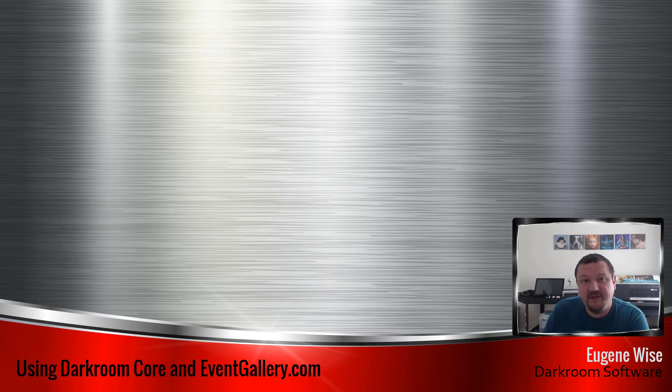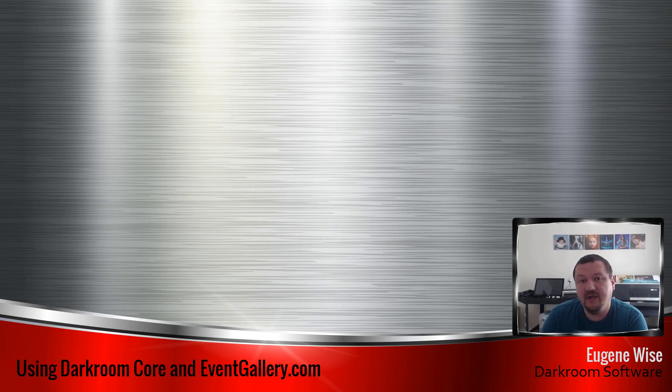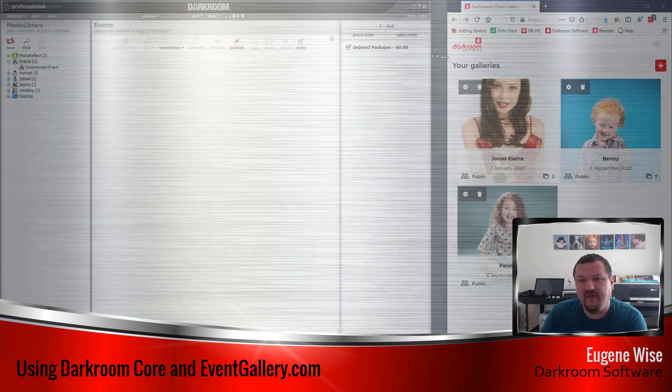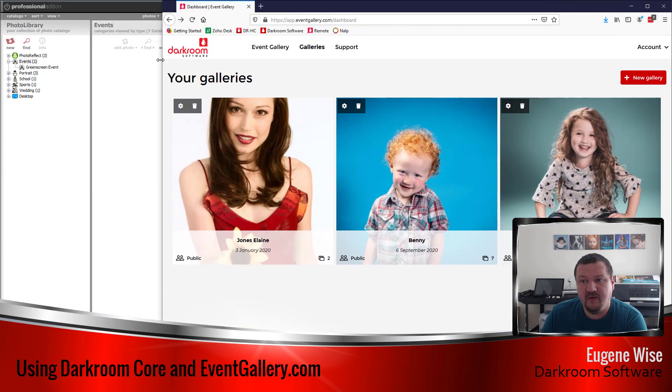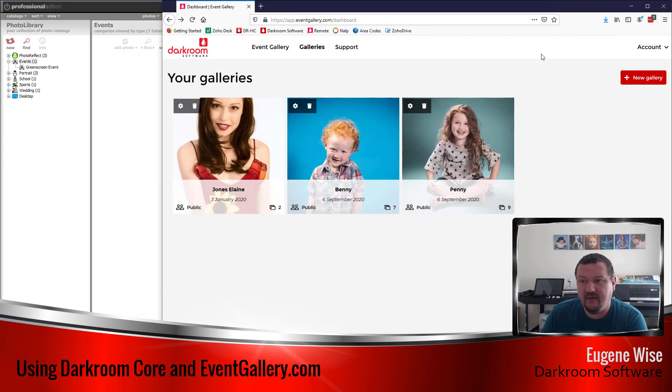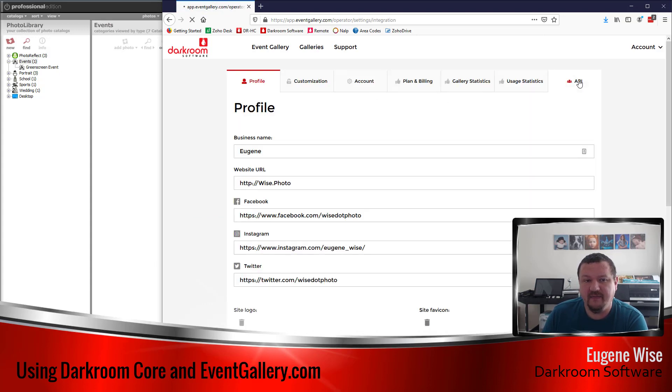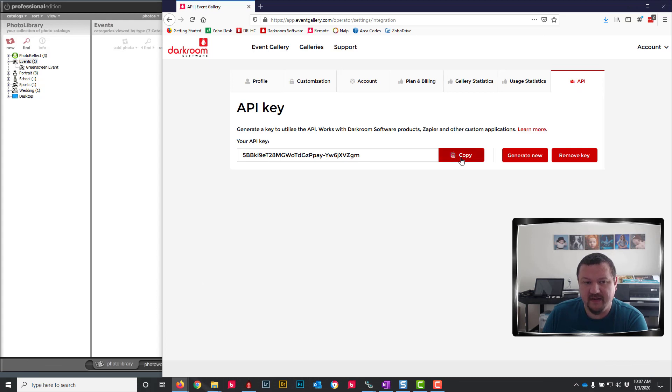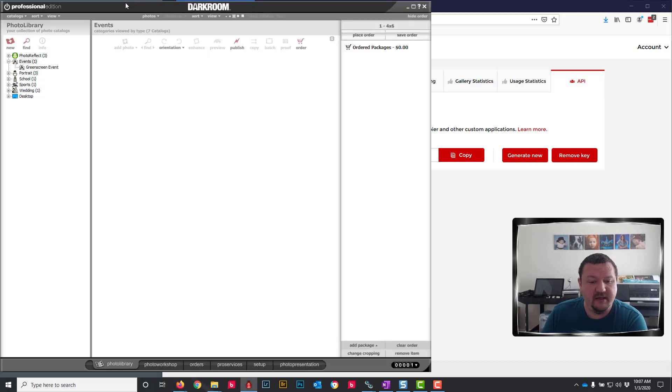Hi Darkroom Core users, Eugene here with Darkroom Software. In this quick video I want to show you how you can upload from Darkroom Core in the latest build to Darkroom Event Galleries or EventGalleries.com. First thing you'll want to do is go to your Event Galleries account, click account settings and then API. You'll want to copy this API key. I can see that it's been copied.